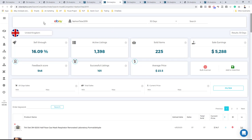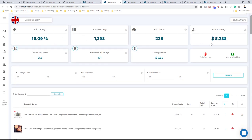I found a seller from the United Kingdom with $5,000 in sales in the last 30 days, a 16% sell-through rate, and 101 successful listings. We're looking for sellers who are actually making money — around $1,500–$2,000 or more in sales earnings. They need enough successful listings so we can find products that sold at least five times in the last 30 days. Sell-through rate shows how optimized the seller is; sellers with over 30–50% are doing something very unique, but the most important metric is the sales earnings.